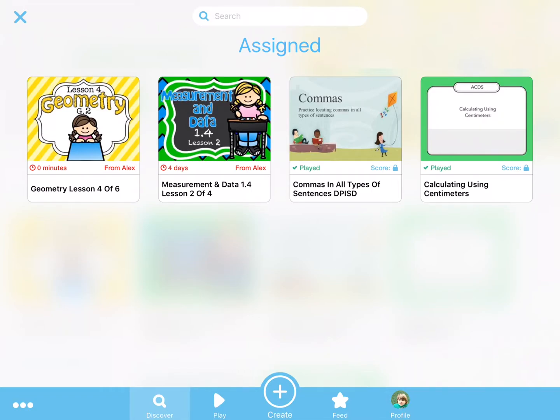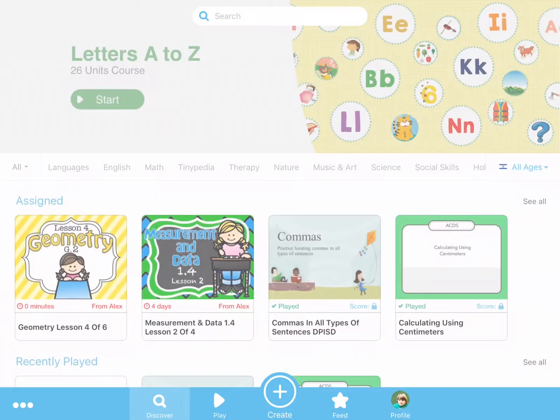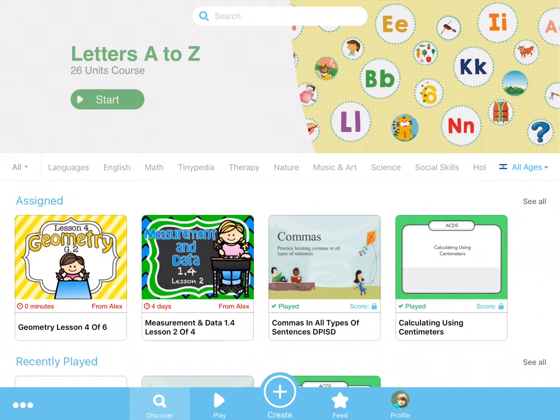Once logged in, students will see activities assigned to them, and can quickly get started with tasks from teachers and parents, or by scrolling through recommended content in the market.